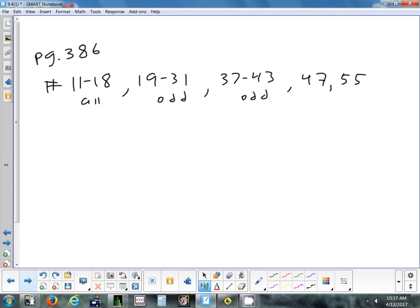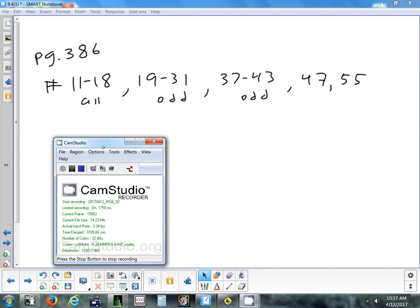Homework is problems 11 to 18, 19 to 31 odd, 37 to 43 odd, and 47 and 55. If you get stuck on a completing-the-square problem, don't spend too much time on it. This review will be posted online so you can revisit the last 10 minutes if needed. All the homework is in the packet — everything from the next three classes is in the packet.